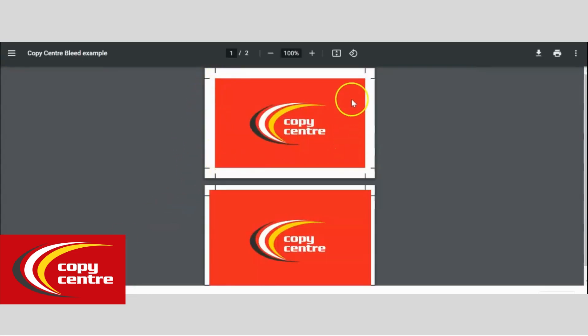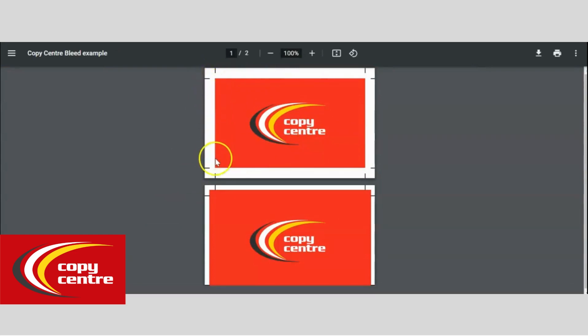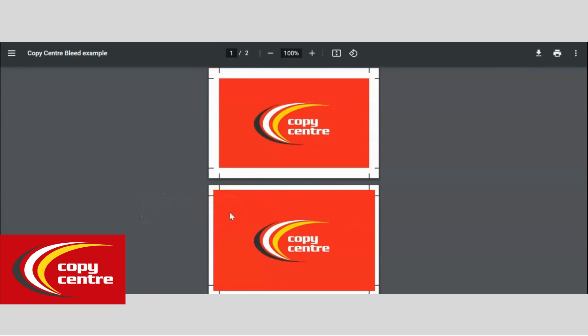So here we have page one where the artwork hasn't gone to the crop marks. Here the white space will be shown when cropping. Page two, the design has gone overlapping the crop marks. This is how your artwork should look ready for print.